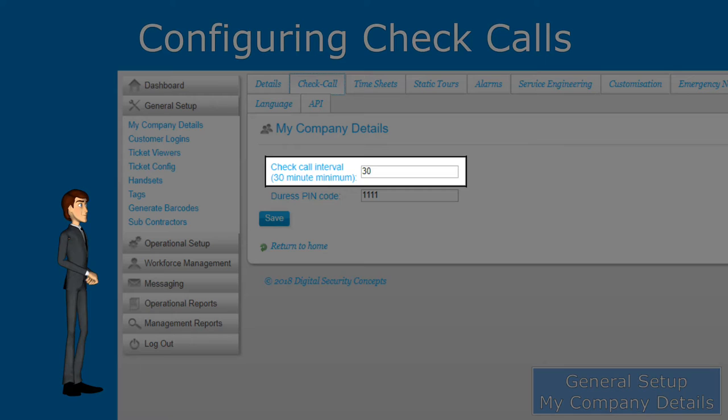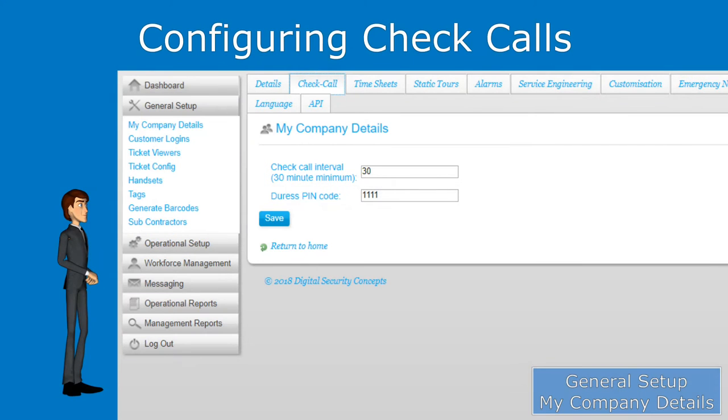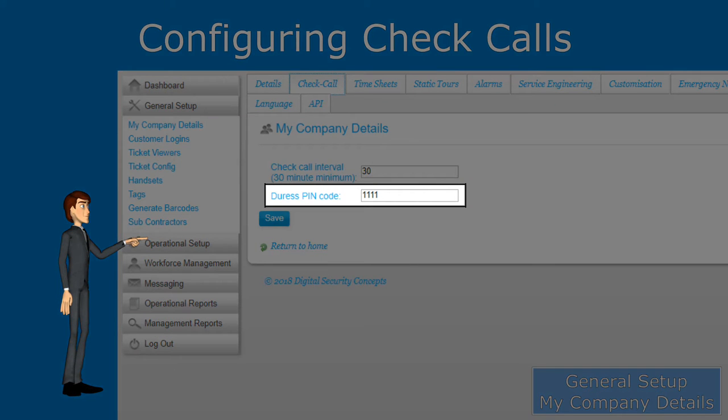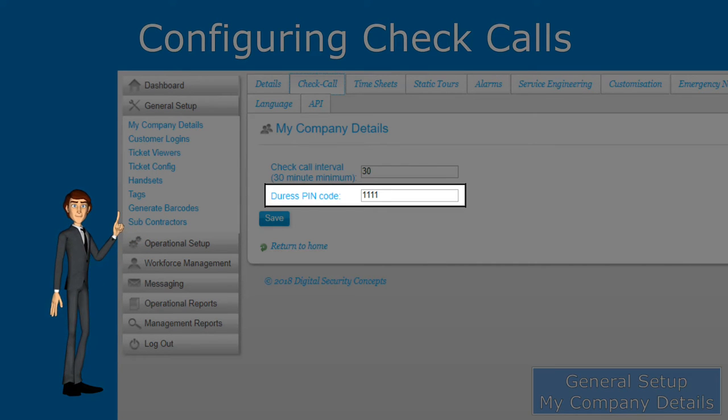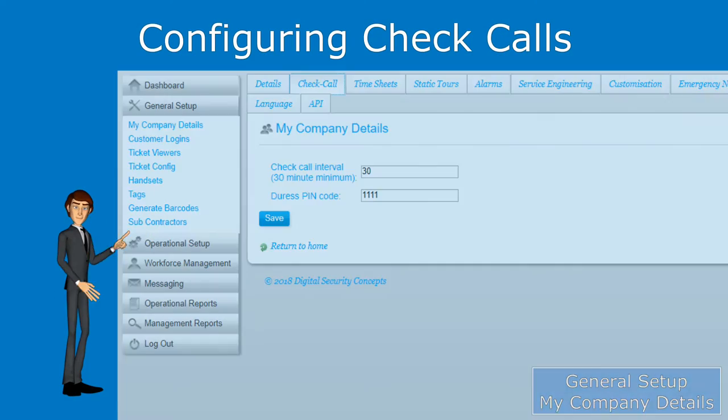The minimum time is 30 minutes. The second option is where you enter the universal duress pin code. All your users using check calls should know what this pin number is so they are able to enter it if they need to.